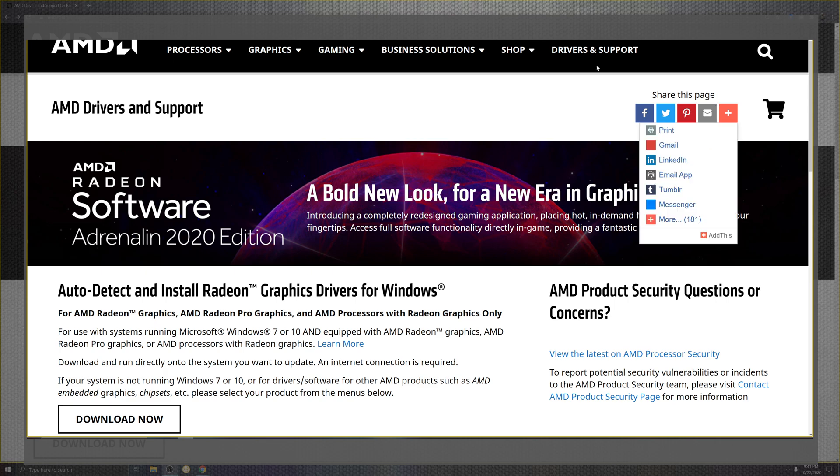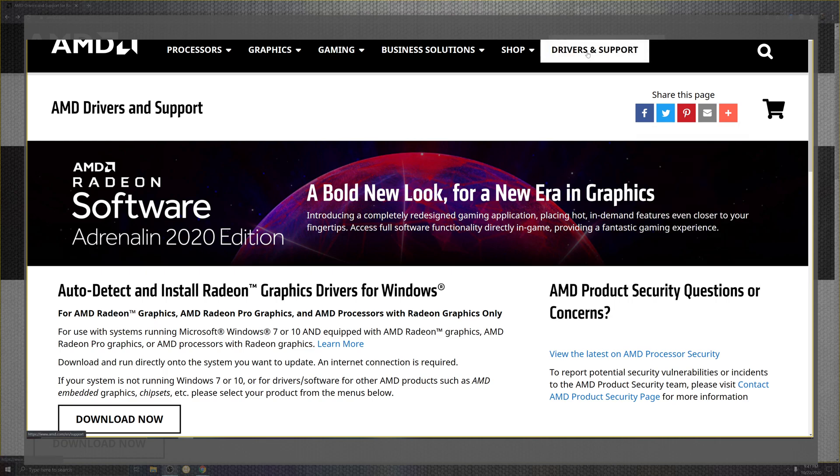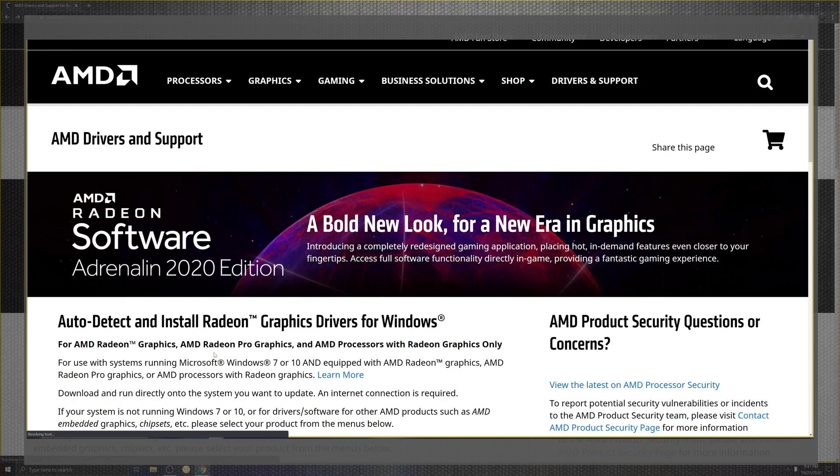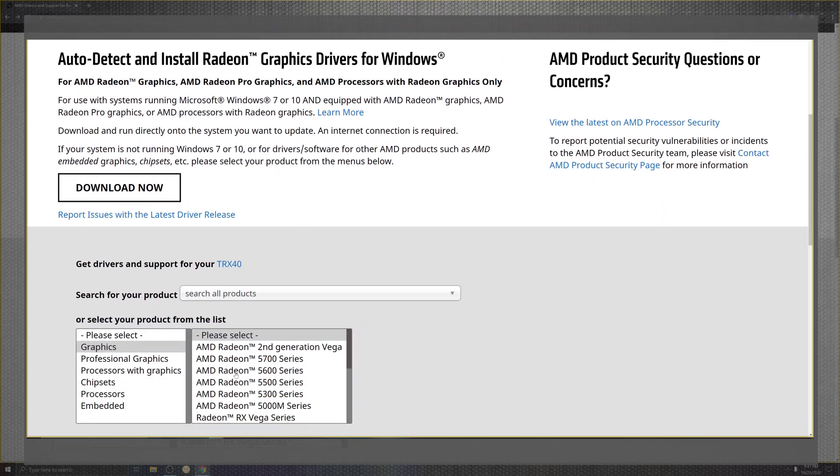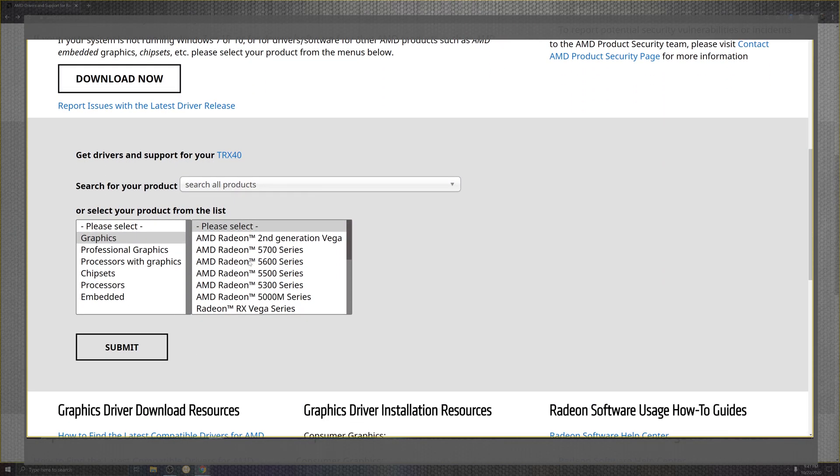This can easily be found under driver support. Scroll down, you're going to see where it says graphics, you're going to go all the way down over here.